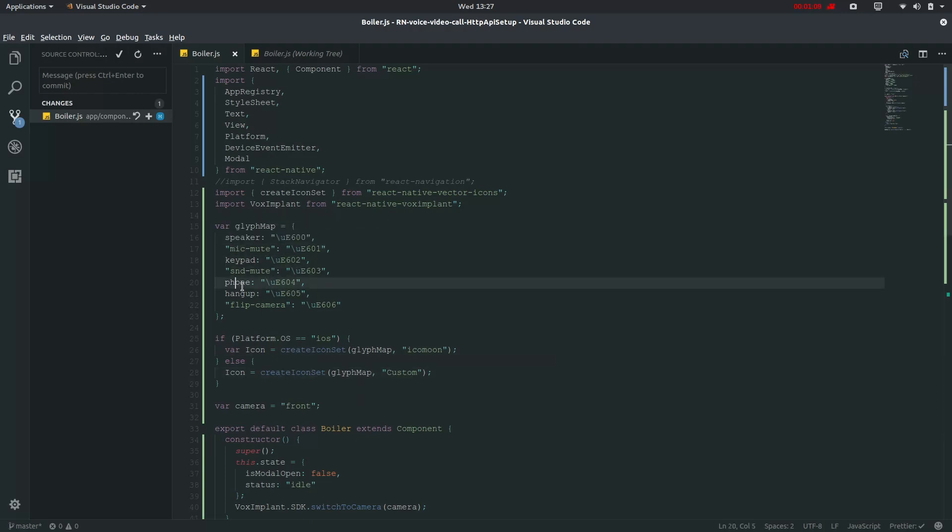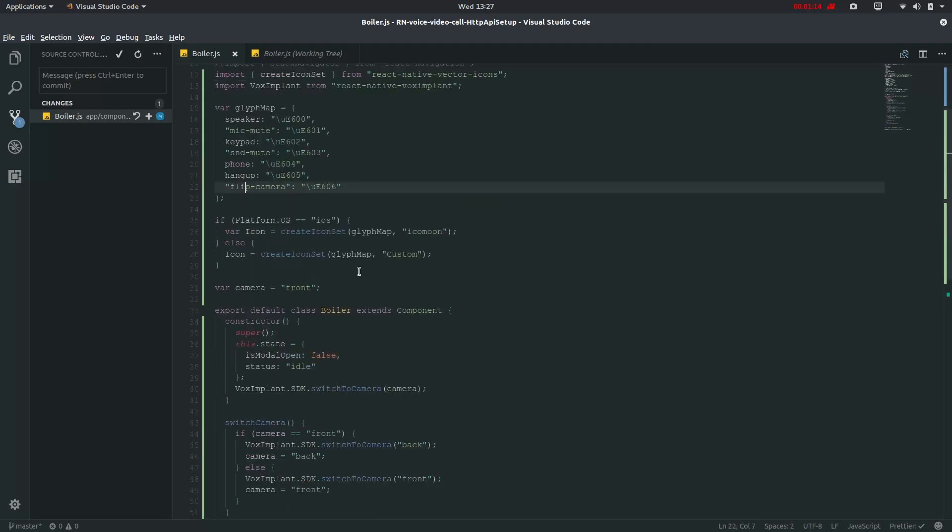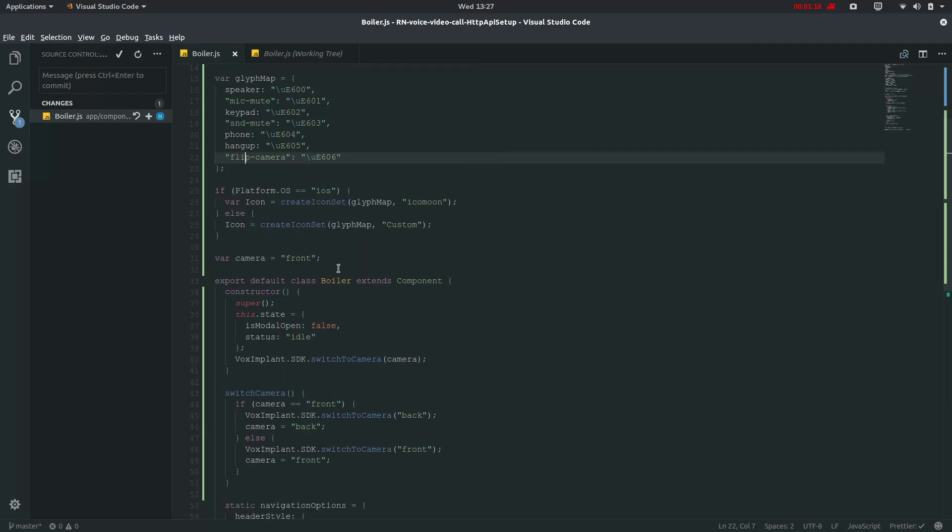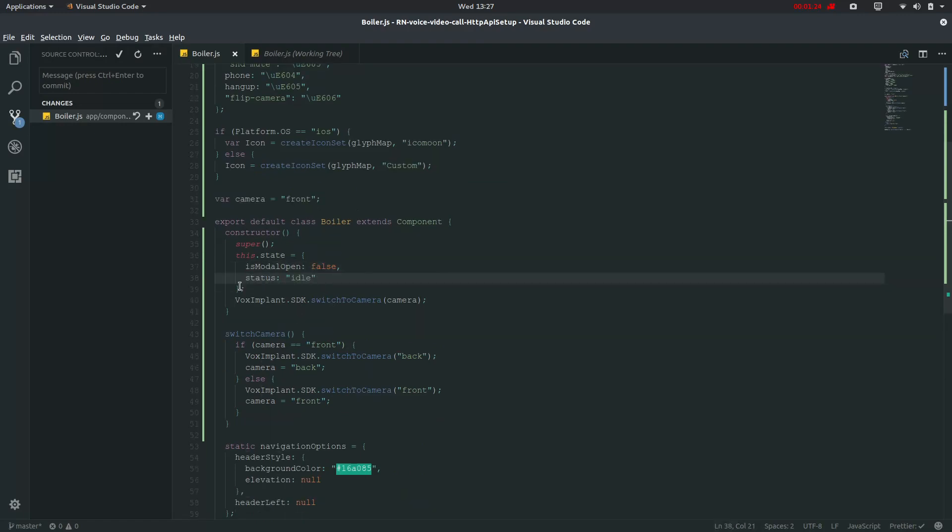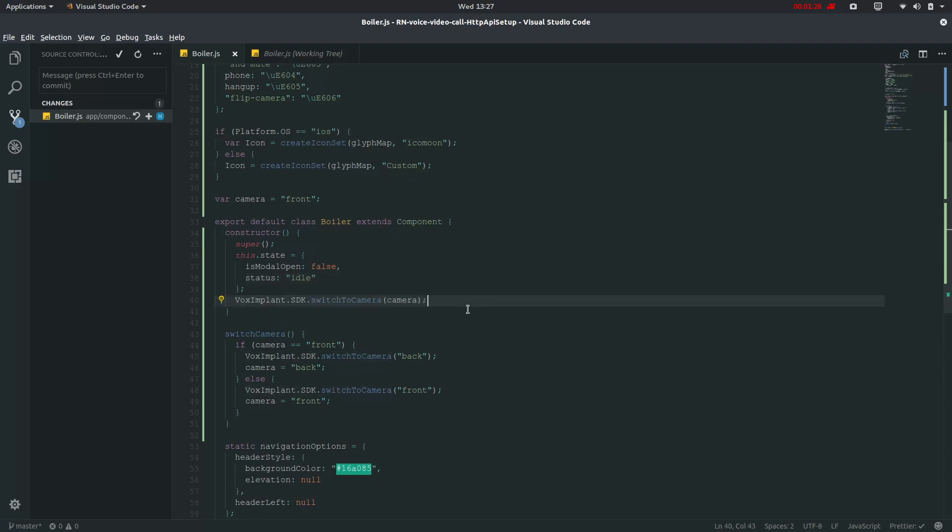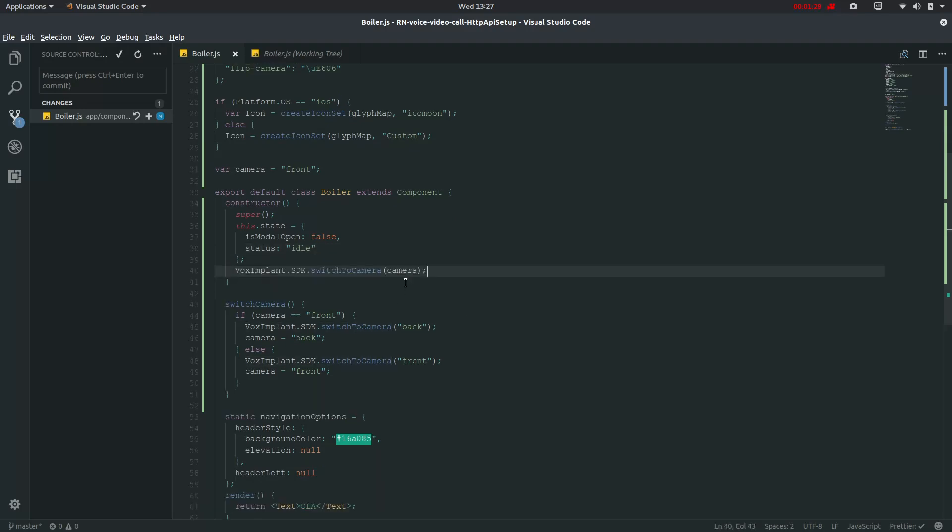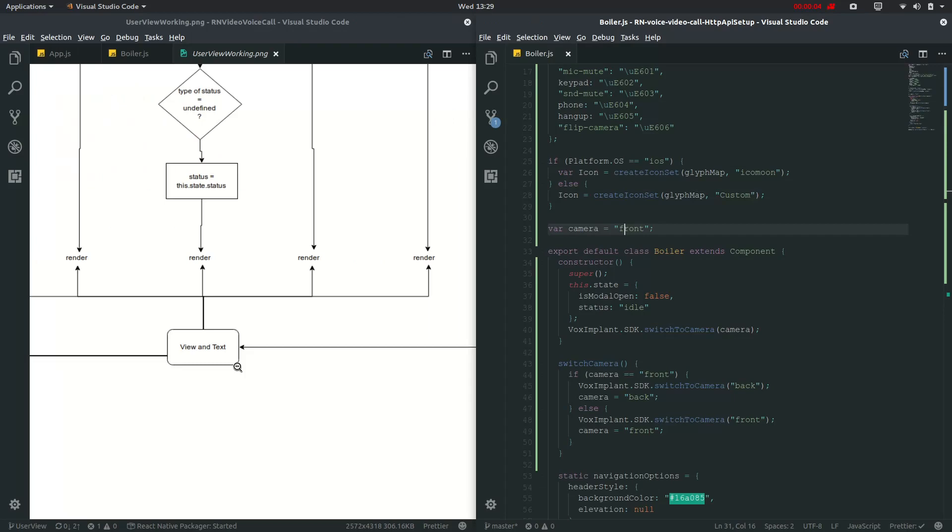hang up and flip camera which I will be showing you later on. Then we have set this camera as default as front and then this is mode open and status idle. This boiler.js is calling this switch to camera where if the camera is front that is in default it is front so it will be switched to back otherwise it will switch to front.